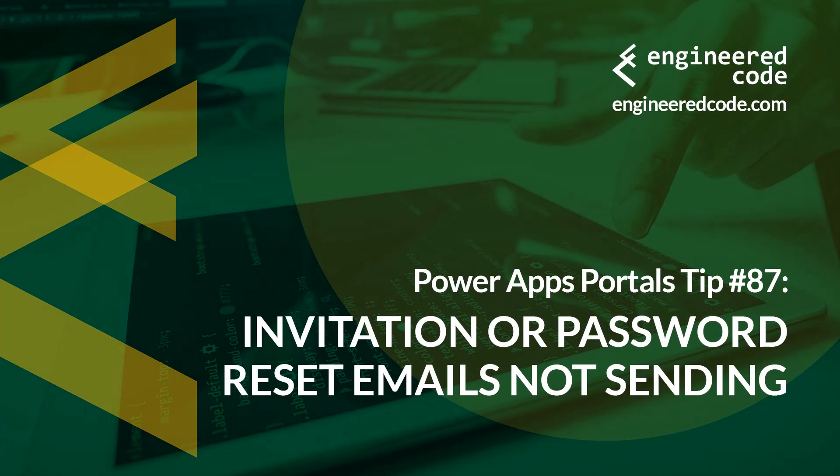Hello everyone, and welcome to PowerApps Portals Tips. My name is Nicholas Heyduk, and this is tip number 87: Invitation or password reset emails not sending.